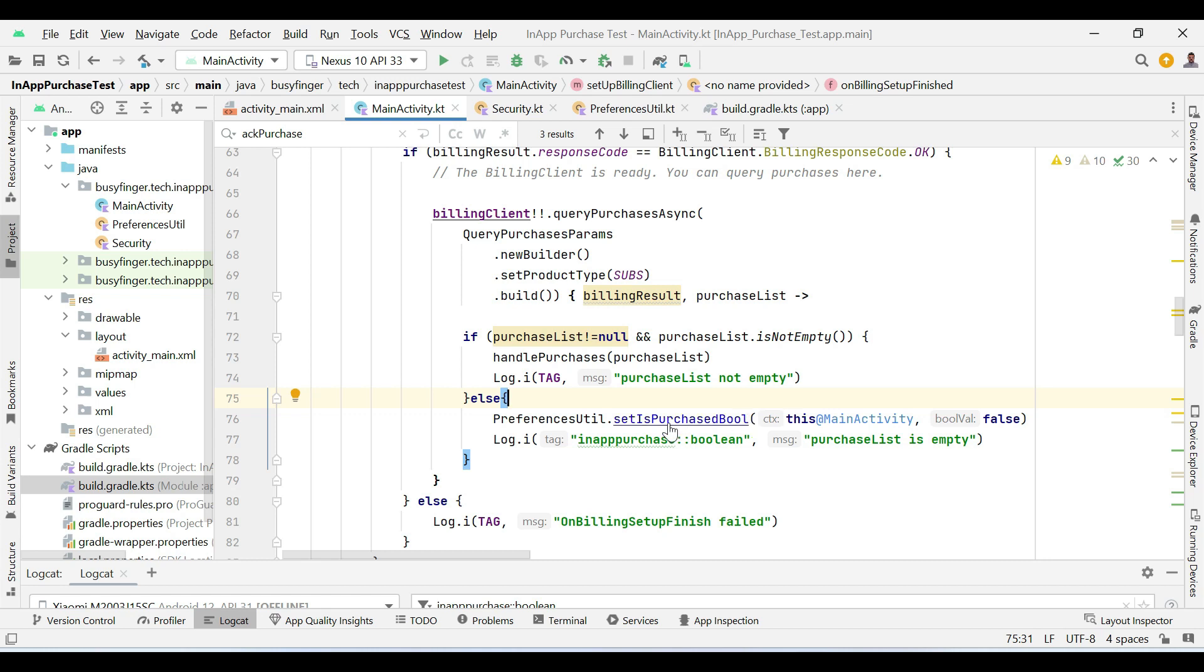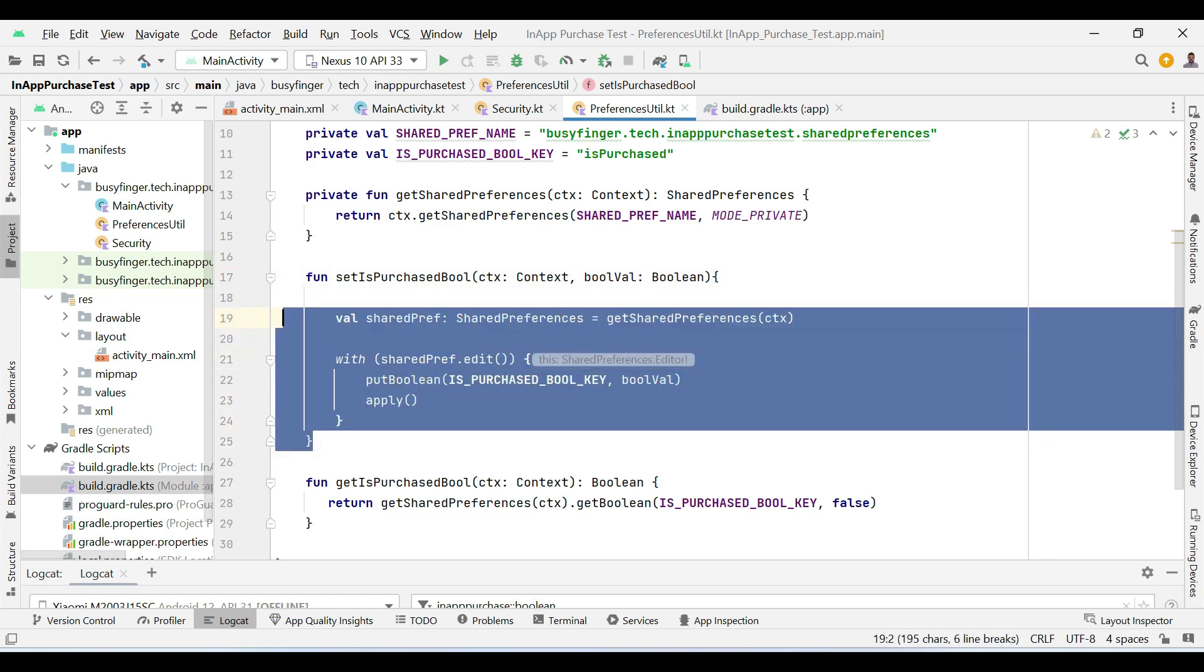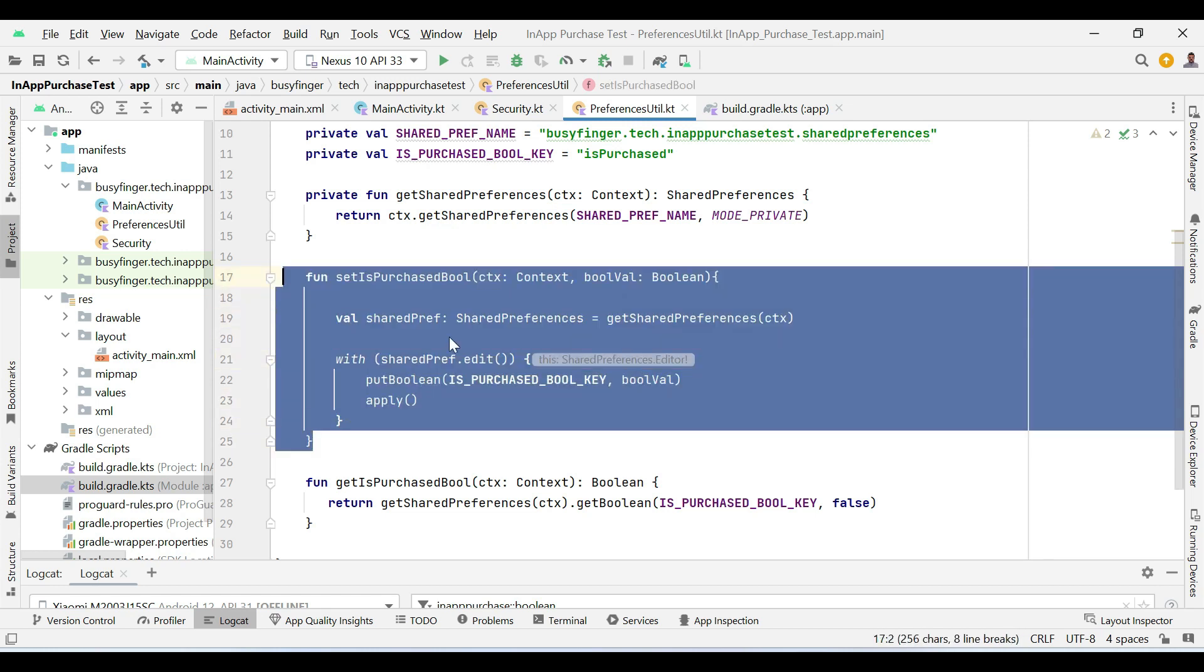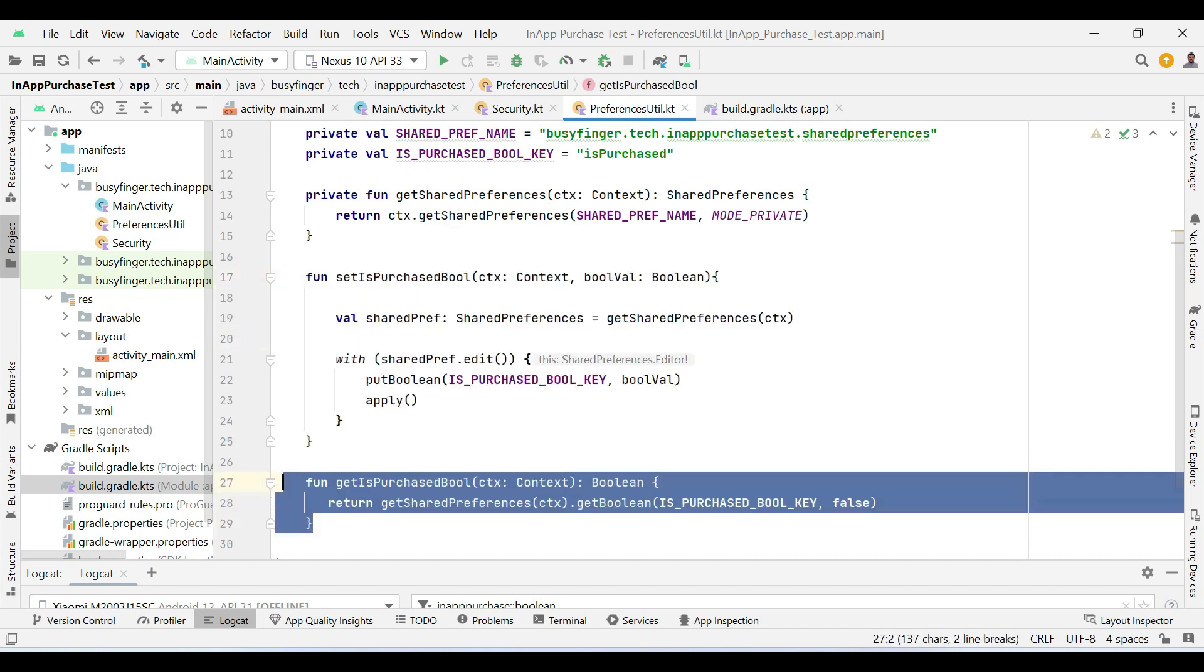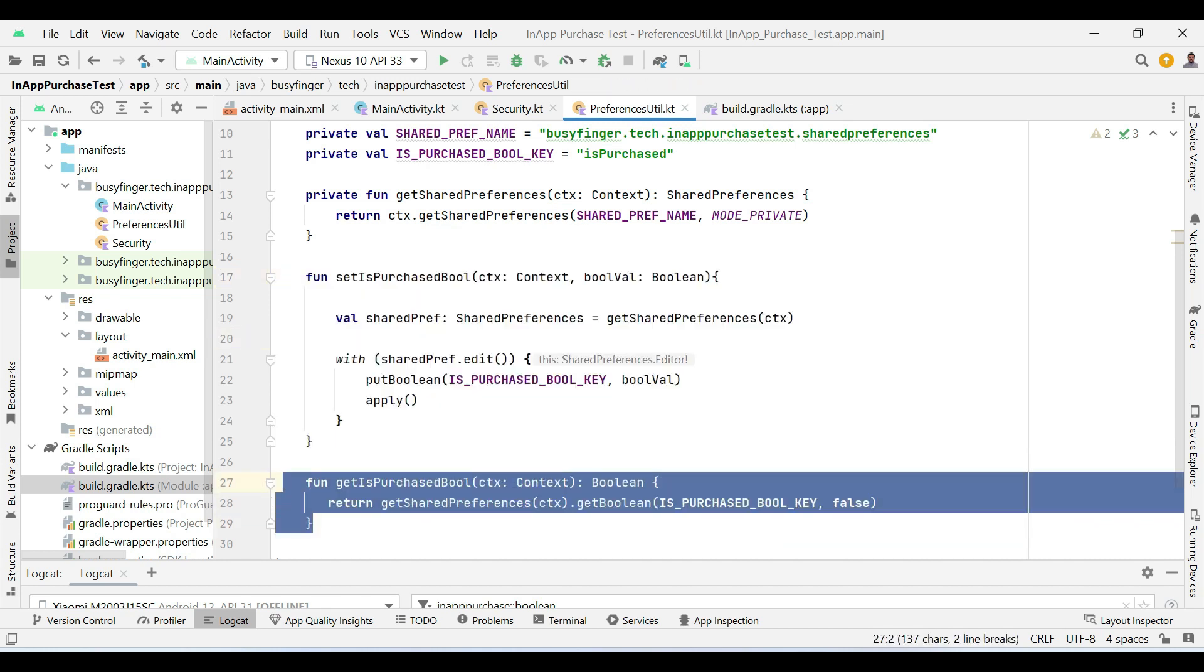So here you can see that we are having two methods. This method is setting boolean value in the shared preferences while this method is getting back that value.